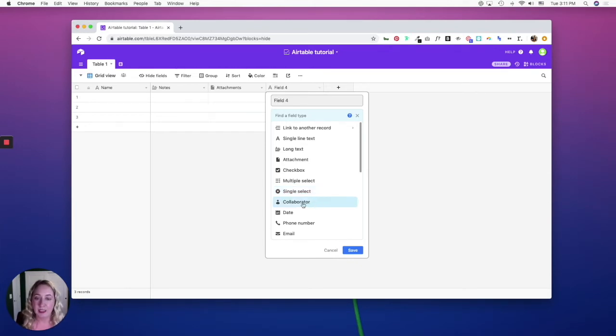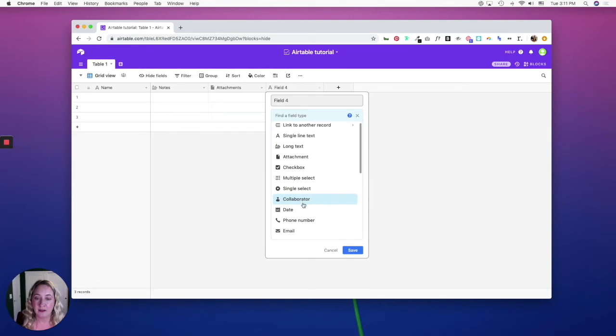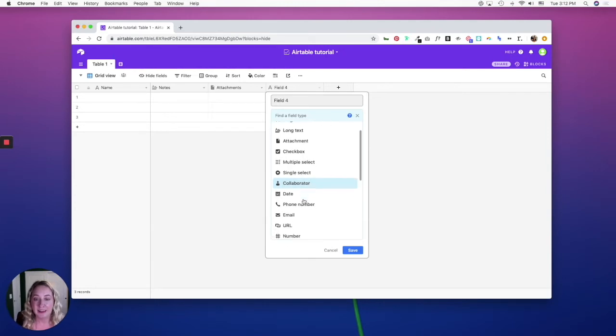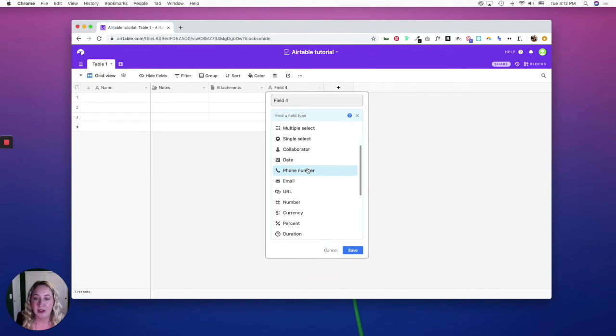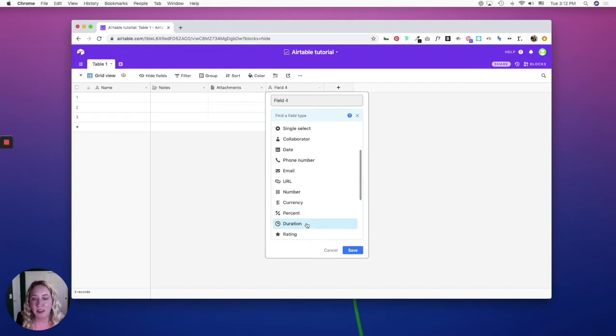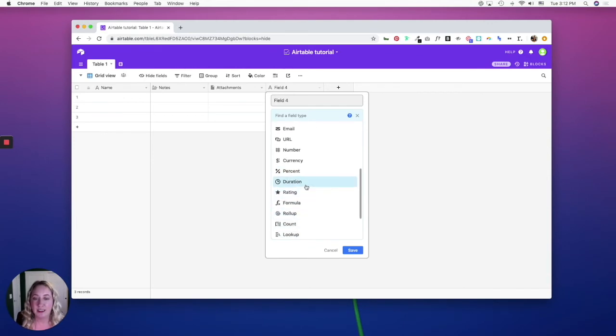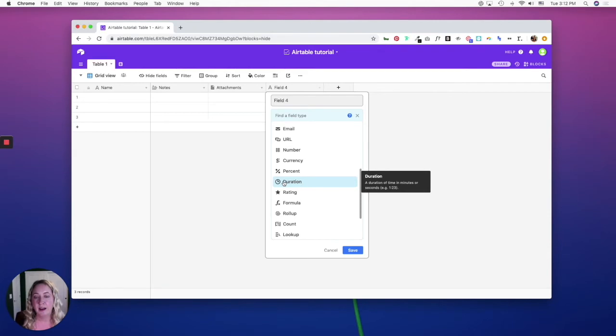Collaborator allows you to invite people to your base, and then the date, phone number, email, URL, number, currency, and percent fields are pretty straightforward. The duration field is a time field.